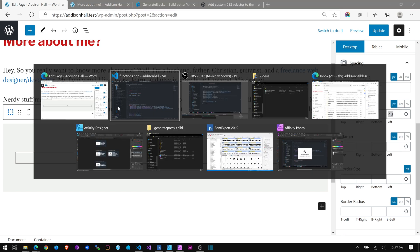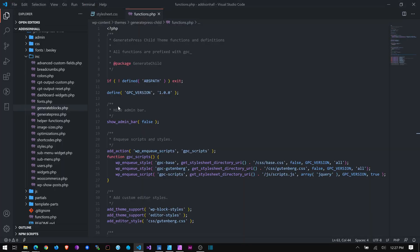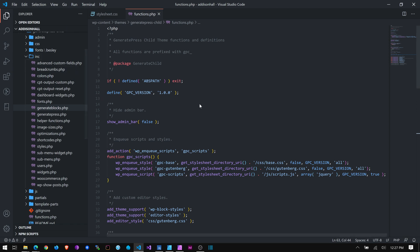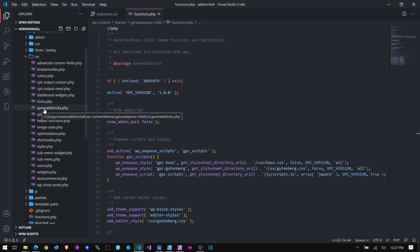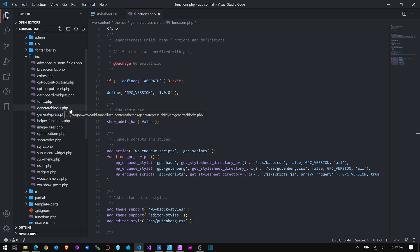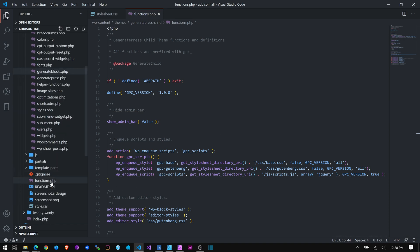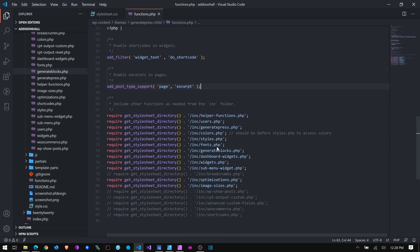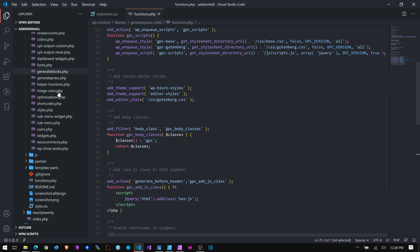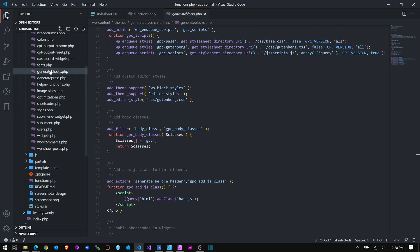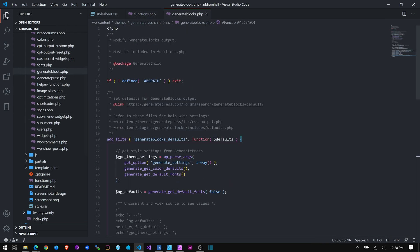You can do that. So let's first make sure that, okay, so I have in my Ink folder, this is my GeneratePress child theme, which you can find on GitHub. There's a link in the description. I want to look at my generateblocks.php file, but first I have my functions.php file open, and I want to make sure that it is, there is, yeah, GenerateBlocks is included. And so let's open that.